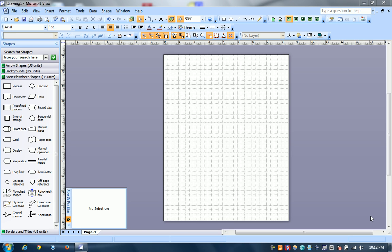This video will be showing how to create a template for all your pages that's called a background in Visio.